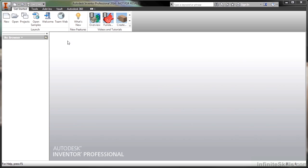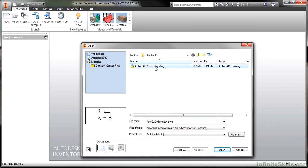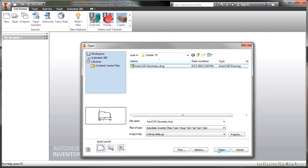We're going to begin by opening up a file from our working directory. Now when I go to find this AutoCAD geometry DWG file, before I click on the open command, I'm going to click on options first. This will give me the ability to adjust how this interacts with this particular file.